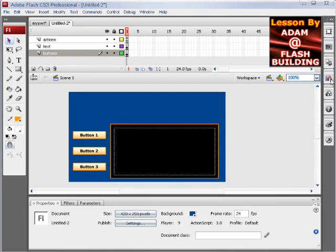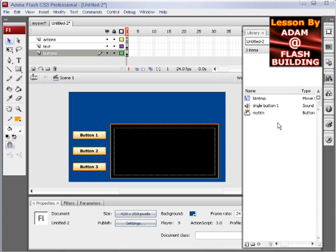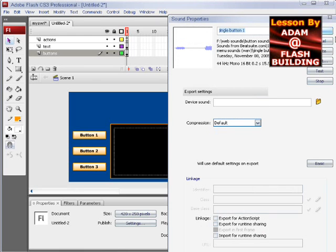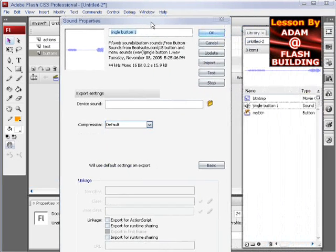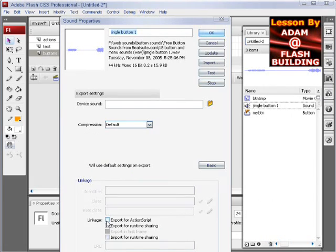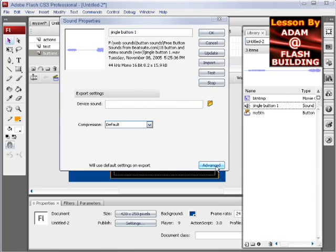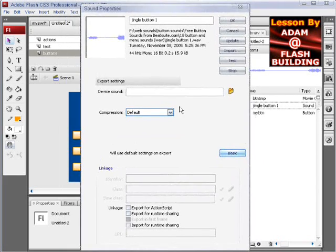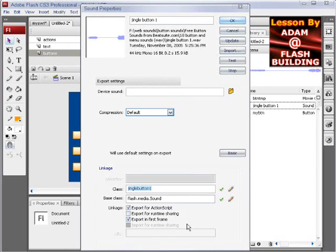Now once it's in the library, you go to the jingle button or whatever the sound is and you double click that right there. And down here in linkage, if you see this view right here, hit advance to open it up. And then down in the bottom, you click export for ActionScript.